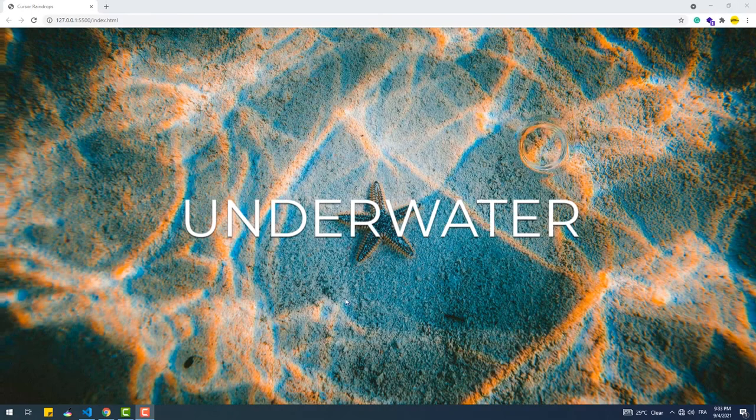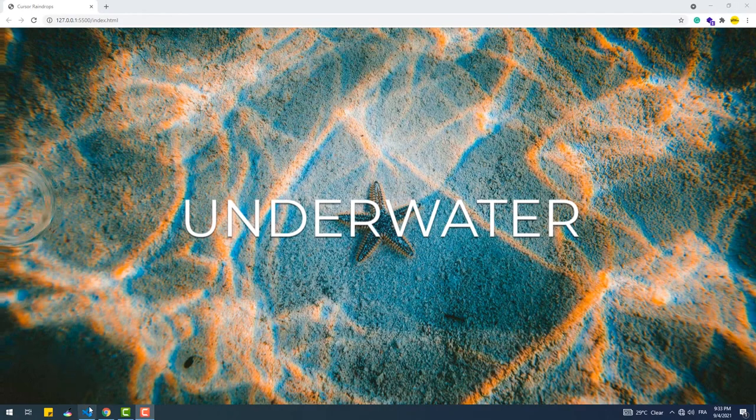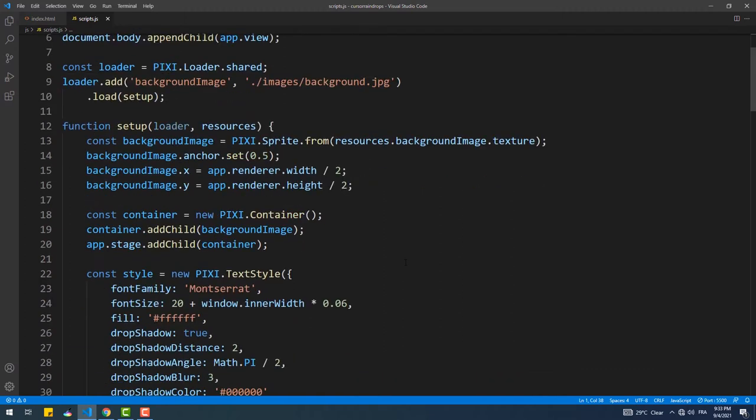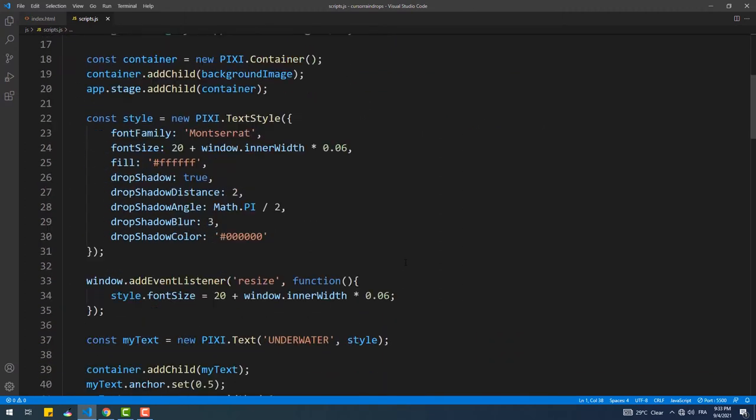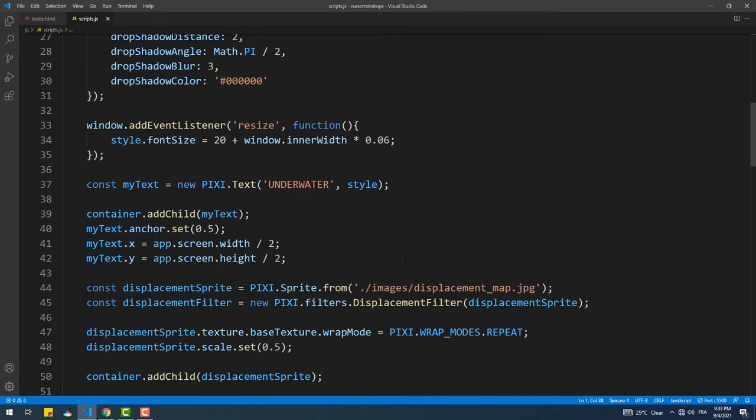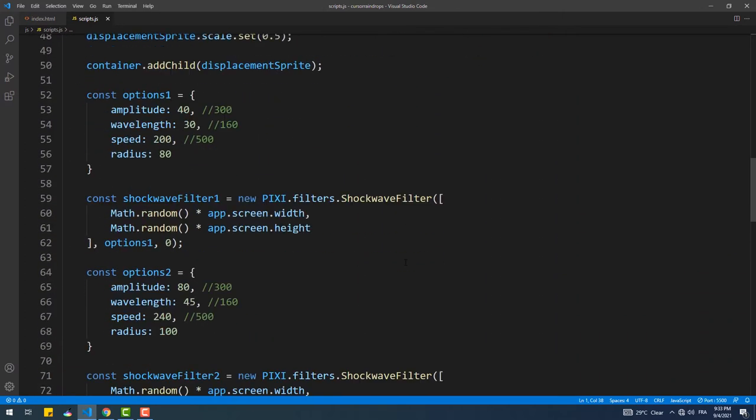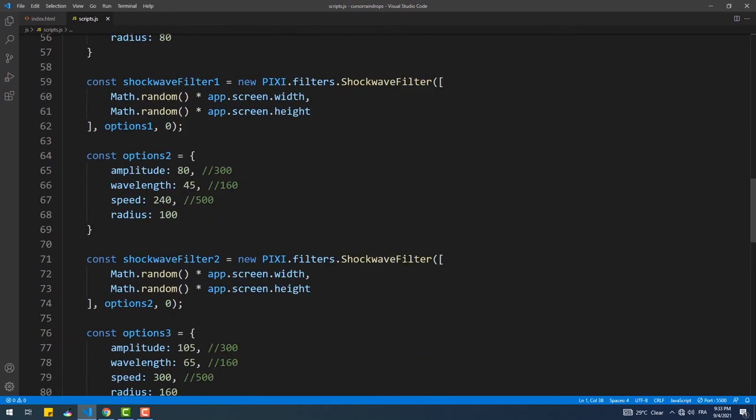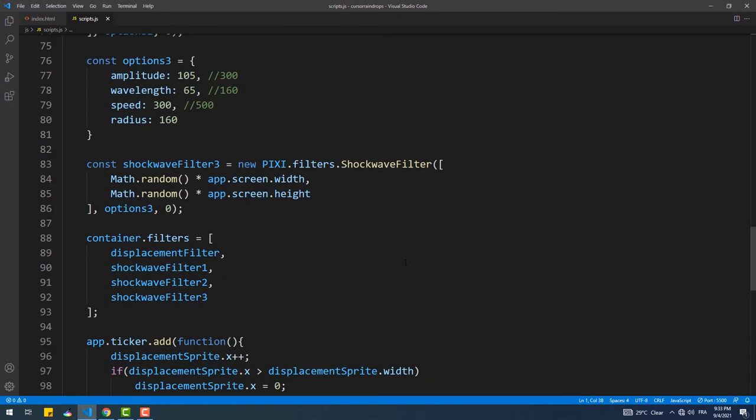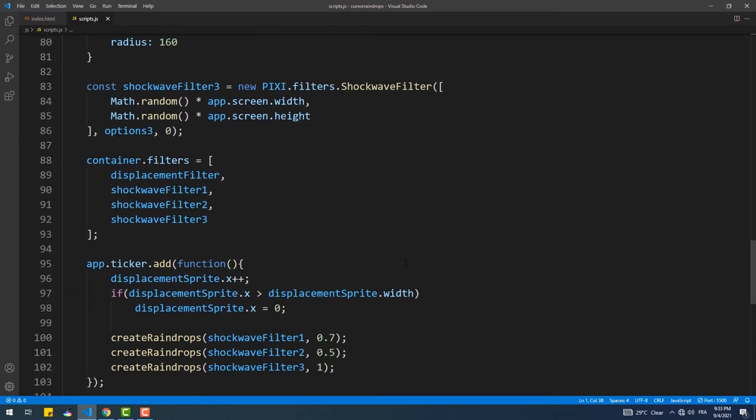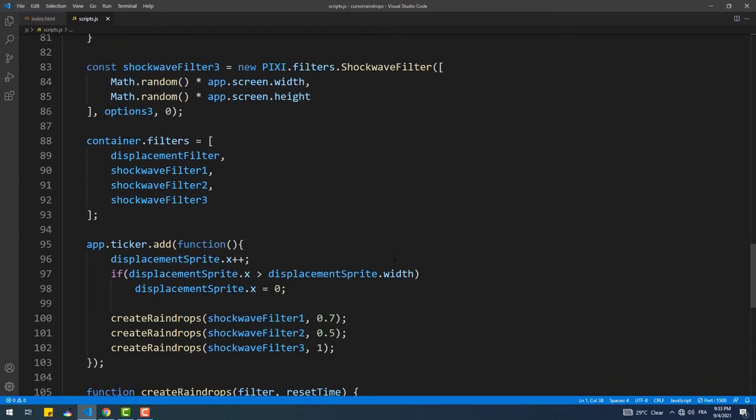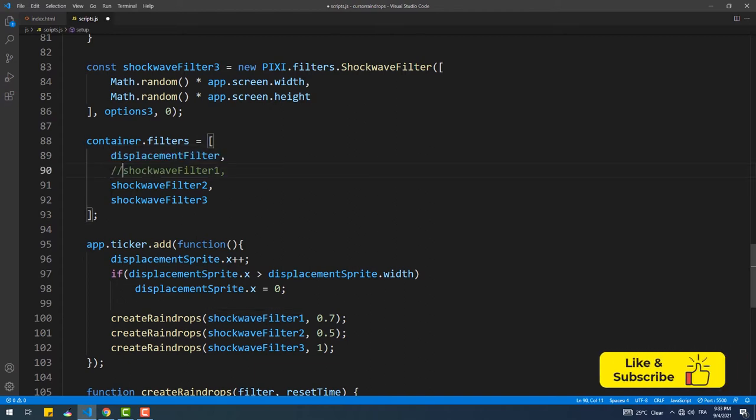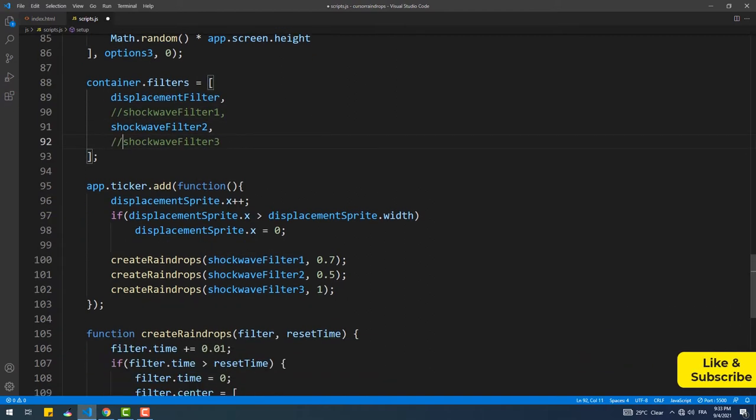To create this effect, again we are going to use the same code we've typed in the previous tutorial but with a few modifications. Since we are going to have one ripple that follows the cursor around, we'll need only one instance of the shockwave filter and therefore we can get rid of the others.